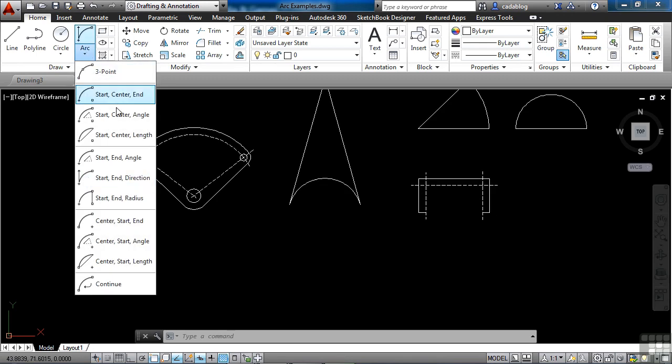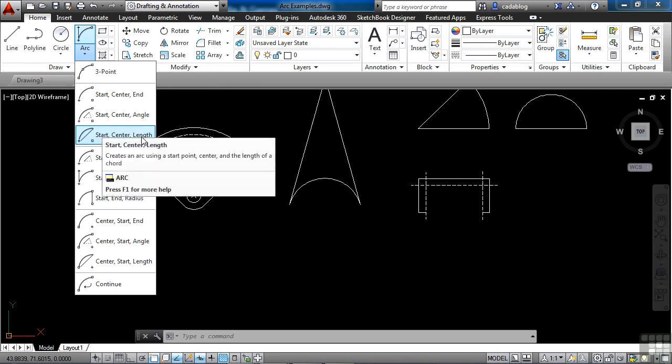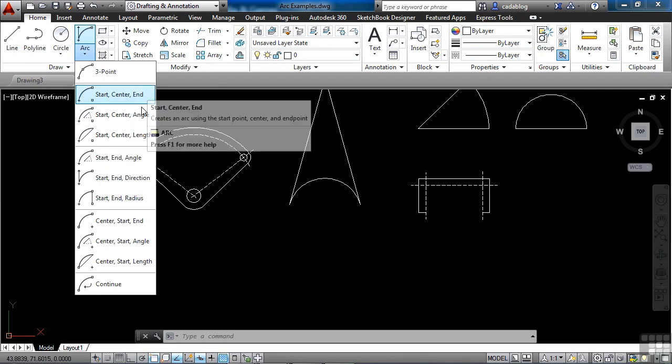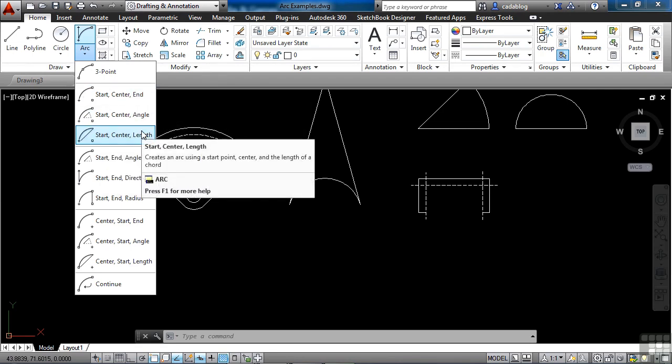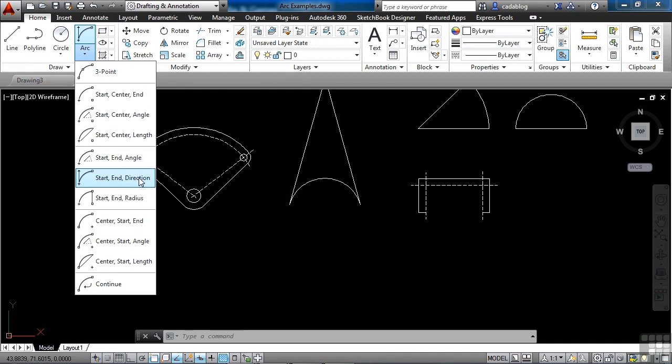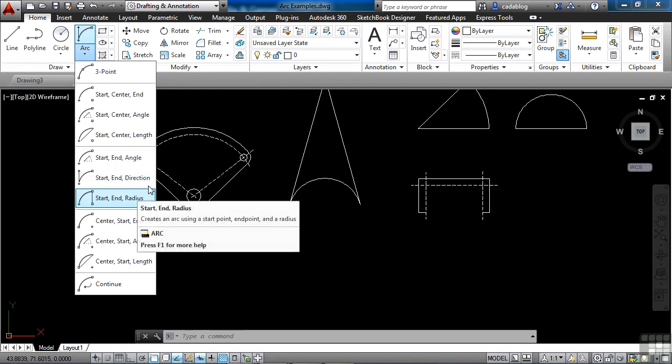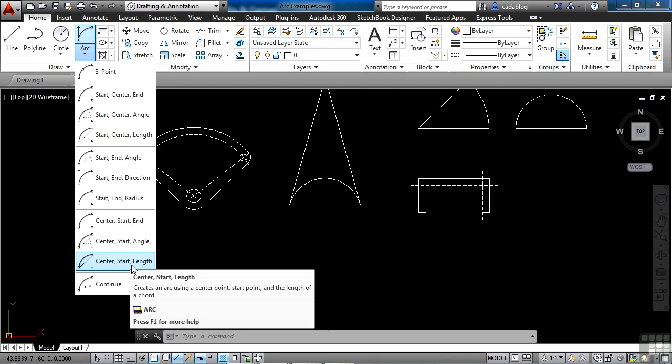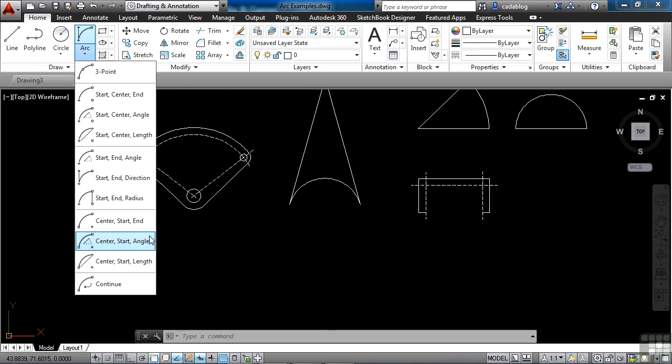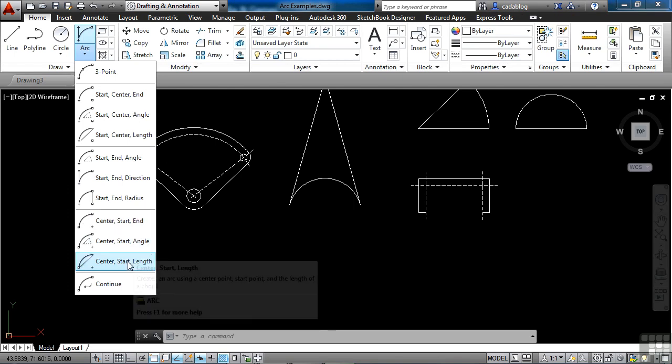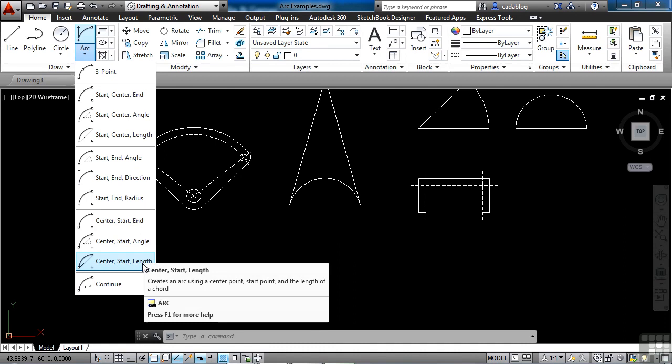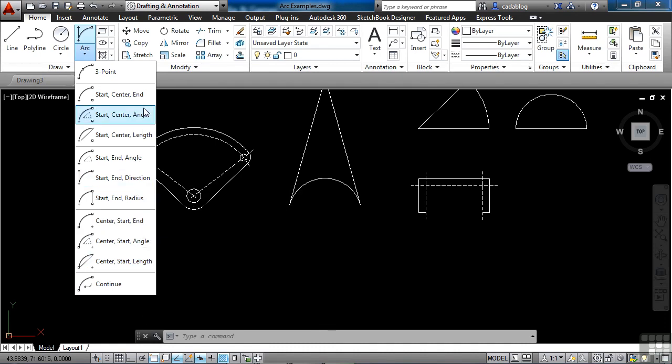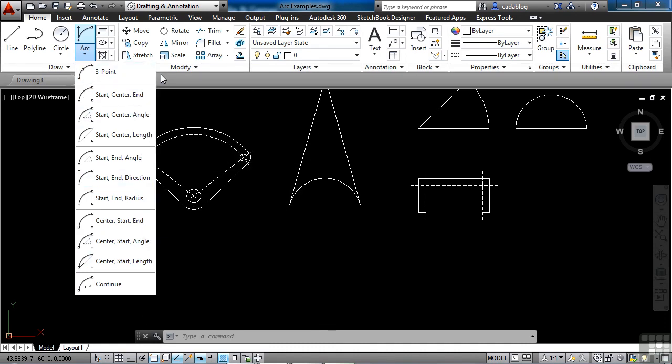We've looked at several of these different arc commands. This is your standard three point. This group uses the start and center and then varies on that. This one uses the start and the end, and then it'll go by angle direction or radius. And these here start you at the center point, then go to a start point, and then we'll go by end angle or length. So depending on what you have and what you know and what you're trying to create, that will determine which one of these arc creation commands you want to use. Like I said, the majority of the time your three point arc is going to be fine.